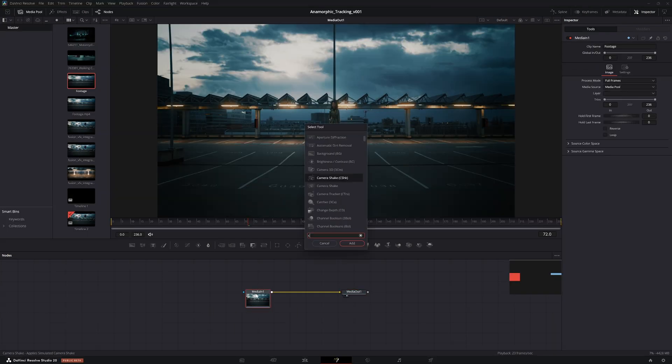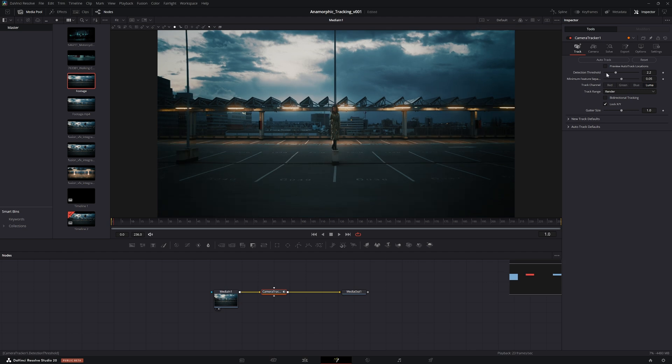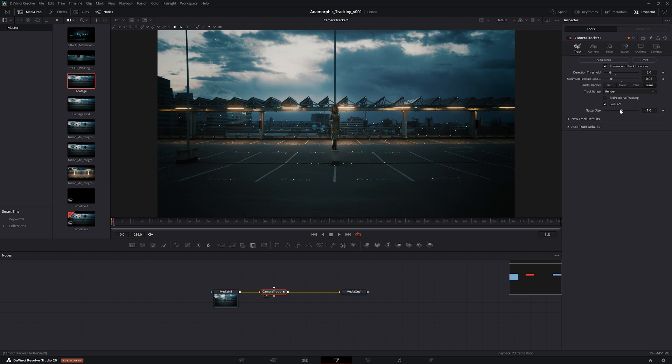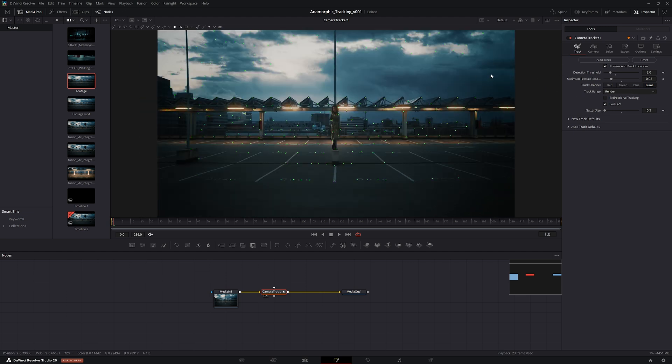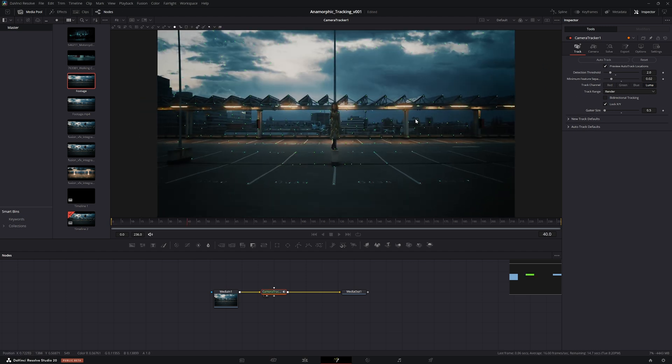So let's go ahead and add in a camera tracker. We can preview auto track locations, we can view the tracker node. Let's increase the density of the points a little bit to something like that. We can also lower the gutter size to have more points closer to the edge of the frame, and then let's just go ahead and auto track.